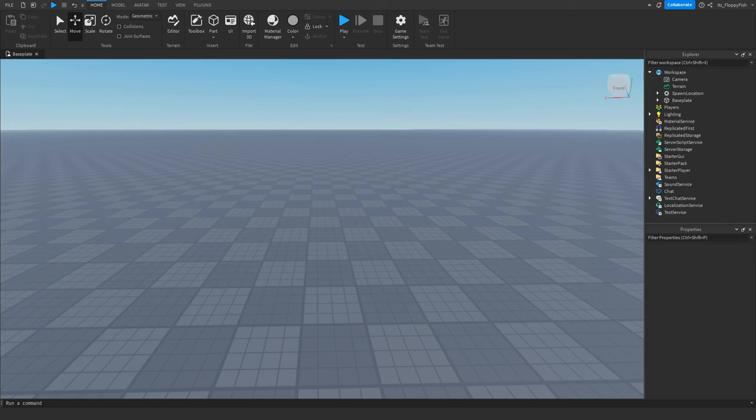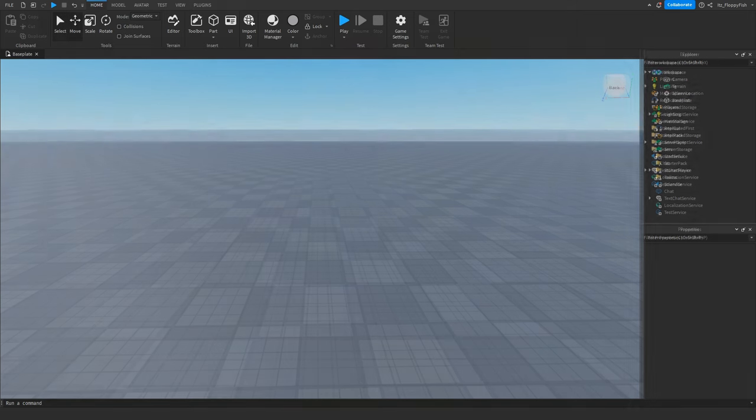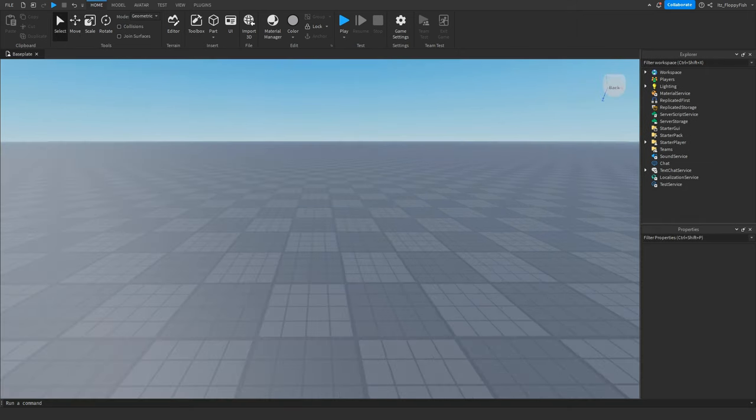Welcome back to a brand new Roblox Studio video, my name is Floppy and today I'm going to be showing you how to make a donation GUI.